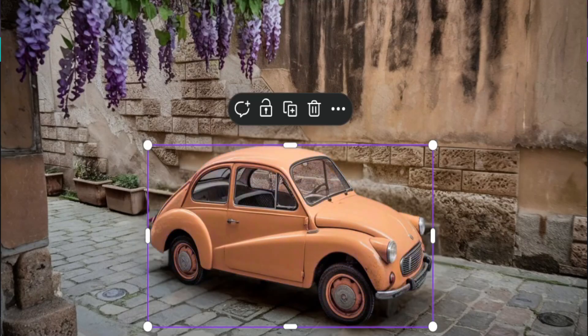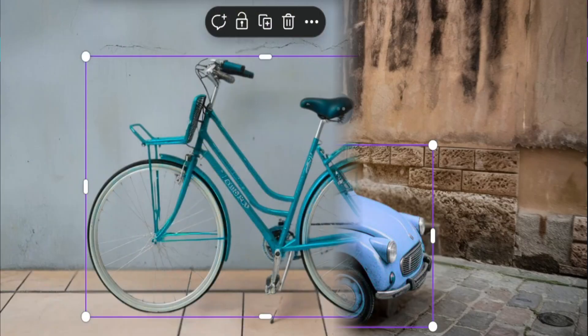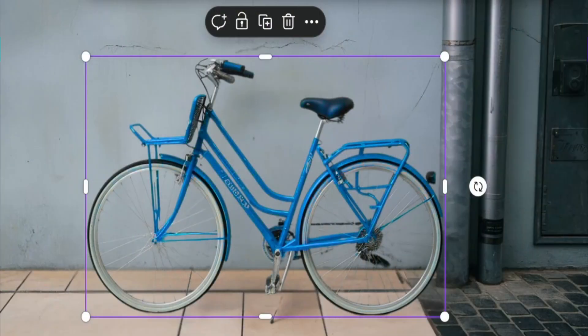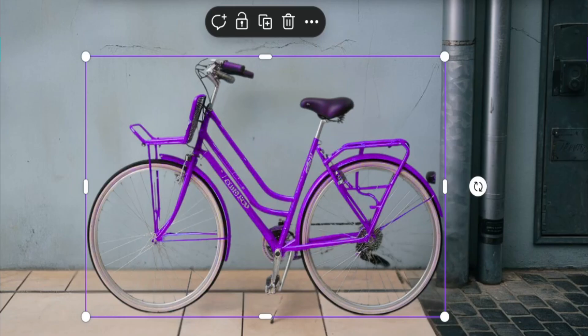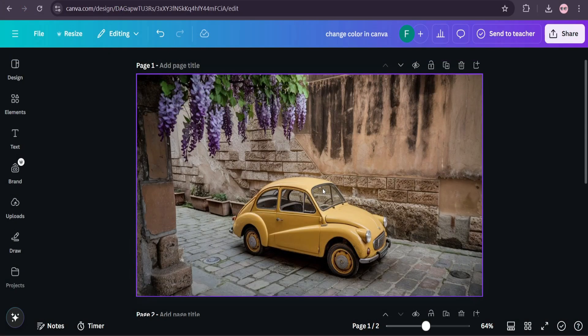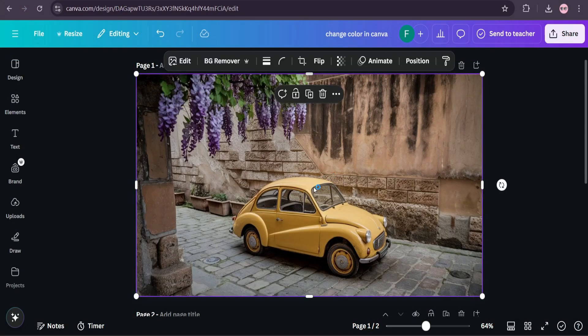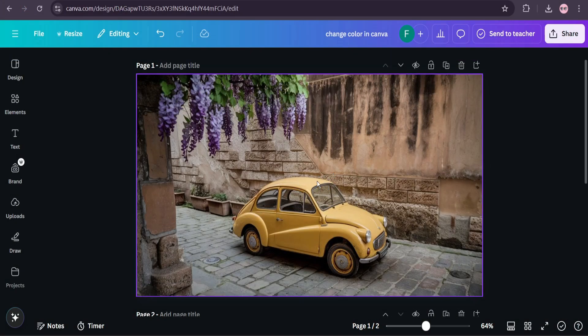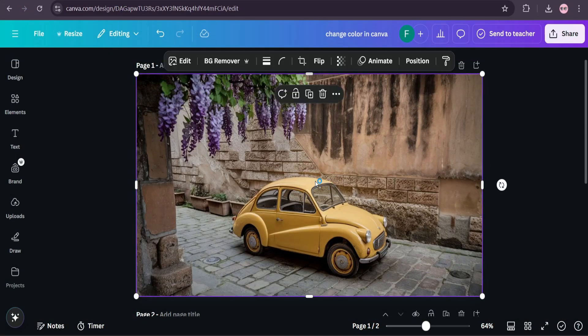In this video I'm going to show you how to change any object color in your image using Canva. First of all, you just need to open a Canva account and upload the photo that you want to change.